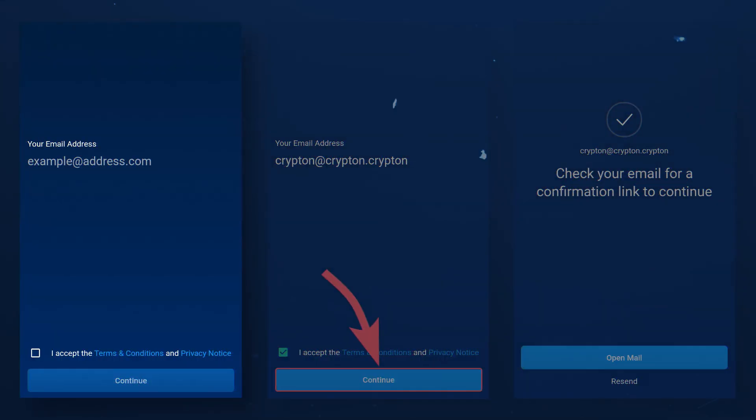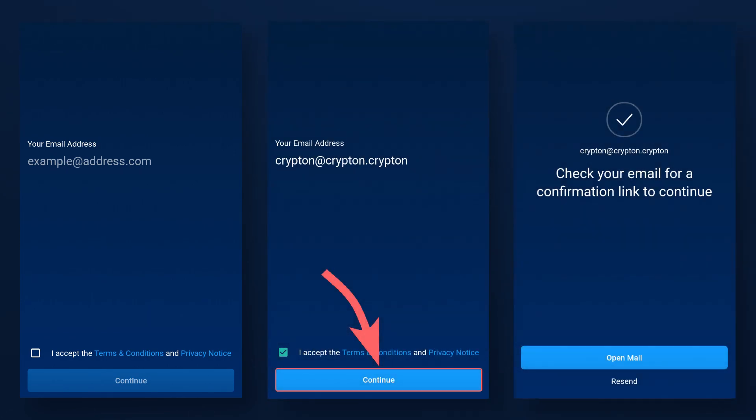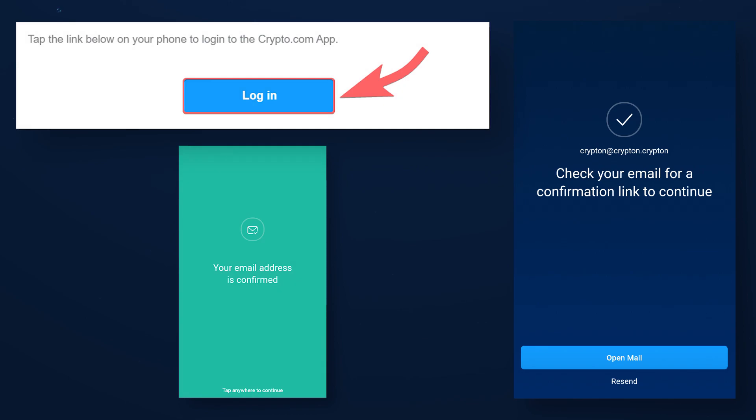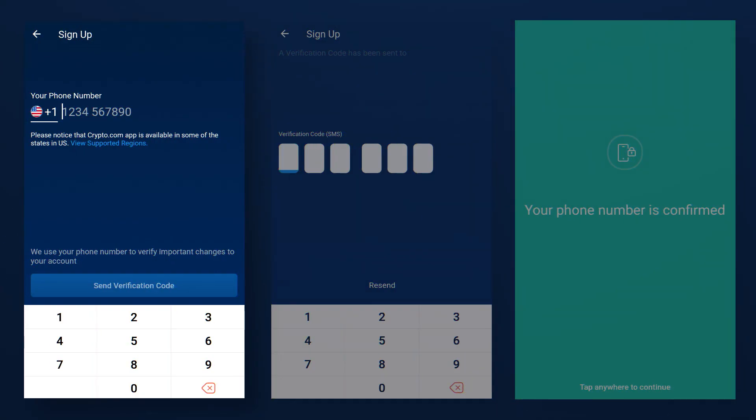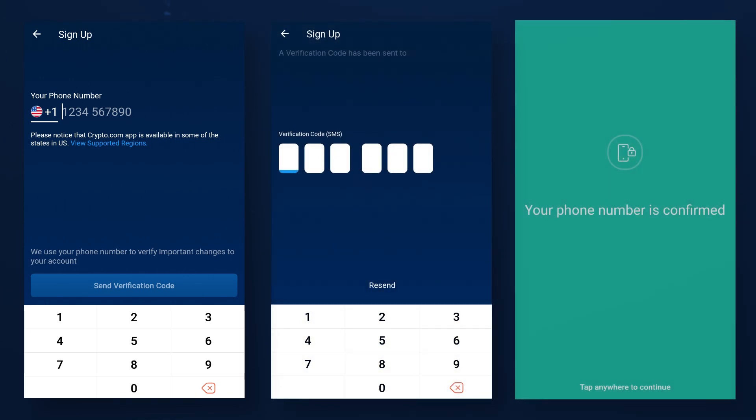First, enter your email address and agree to the terms of use. Click continue. You will receive a code in your mail, a link clicking on which you can continue the registration process. Click anywhere on the screen and confirm your phone number by entering the code that will be sent to you via SMS.